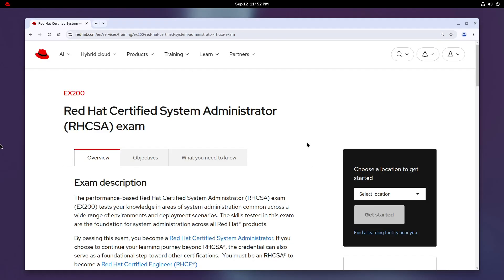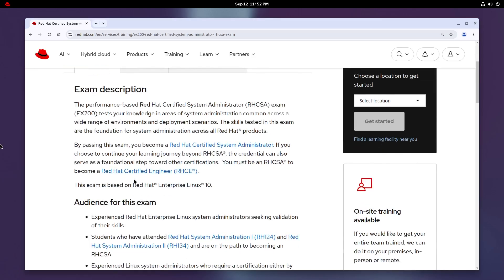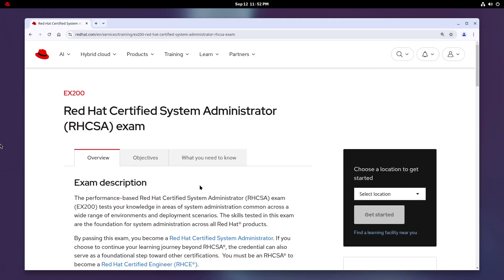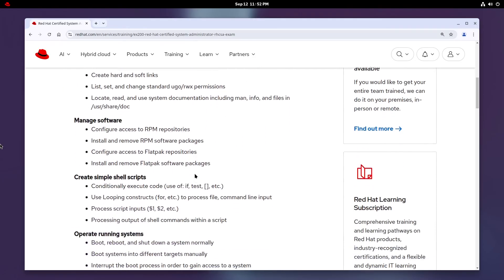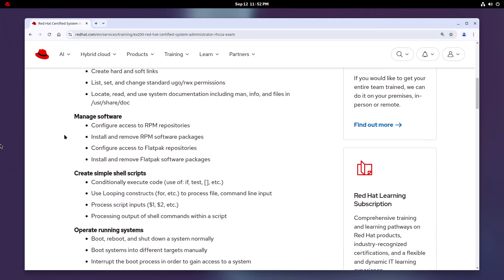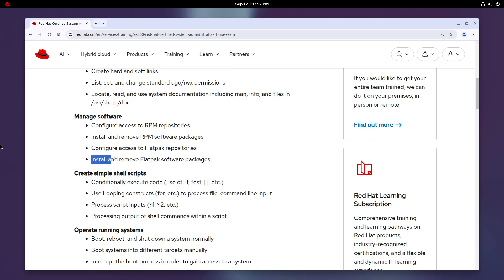Hey everyone! In this video, we're going to review some Flatpak usage for the RHCSA objectives on RHEL 10. If you scroll down a bit here into Manage Software, you'll see some objectives like configure access to Flatpak repositories and install and remove Flatpak software packages.